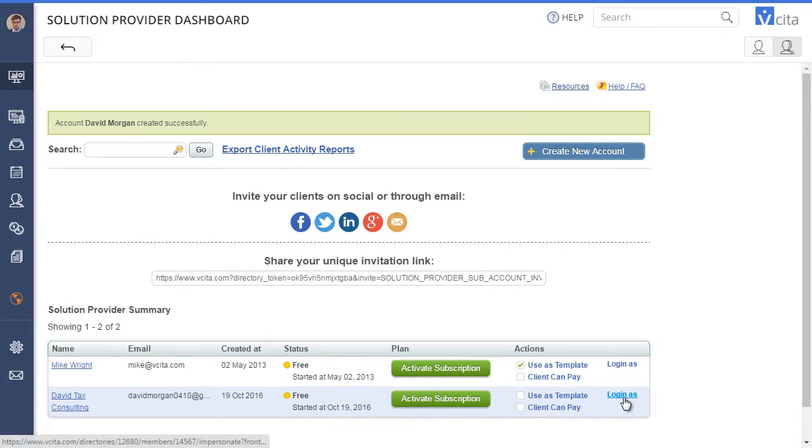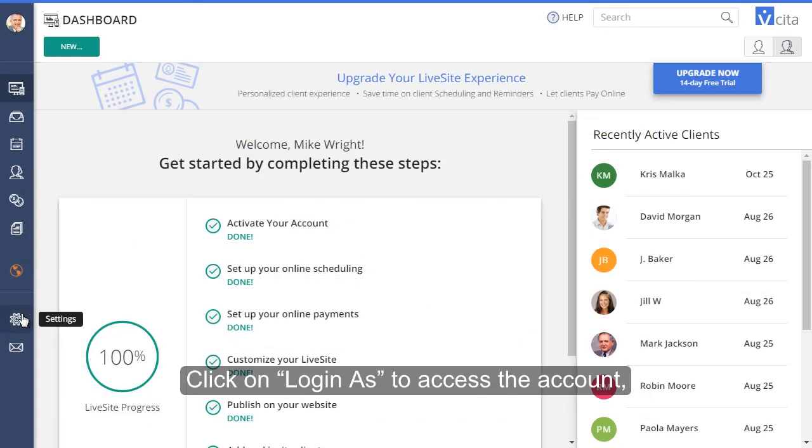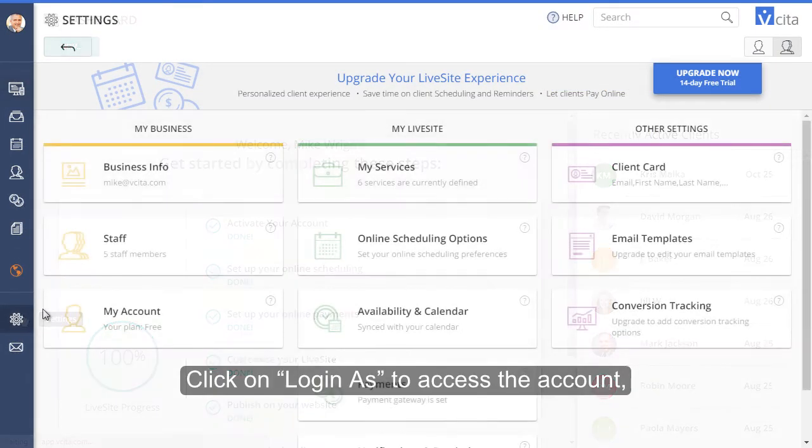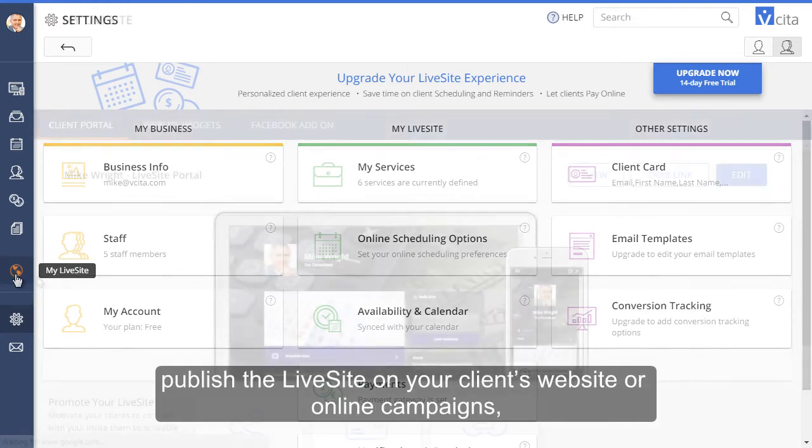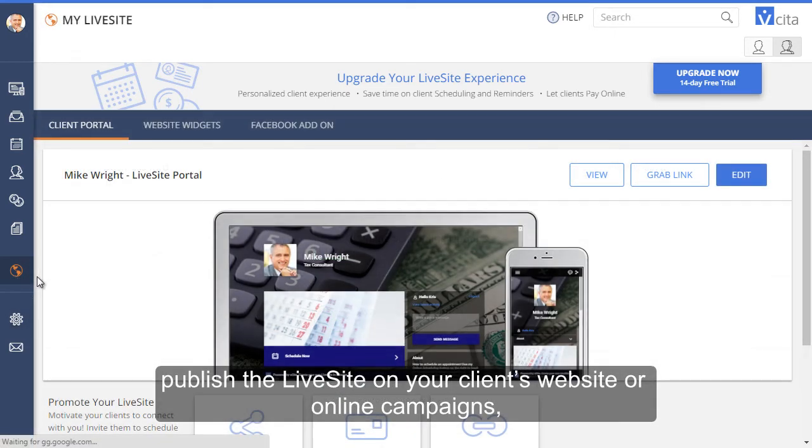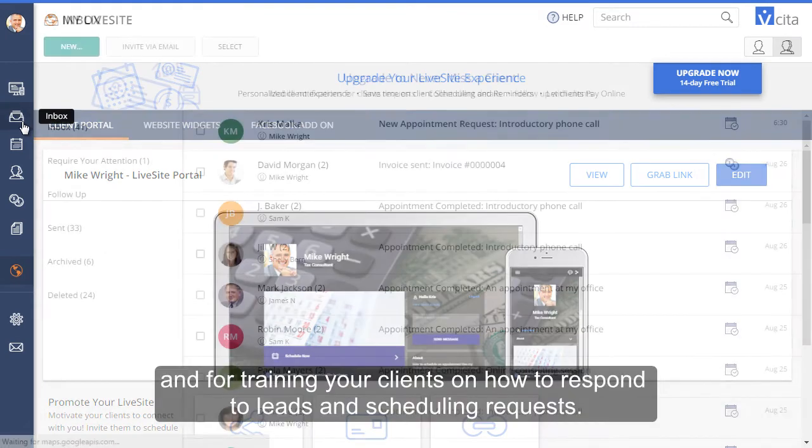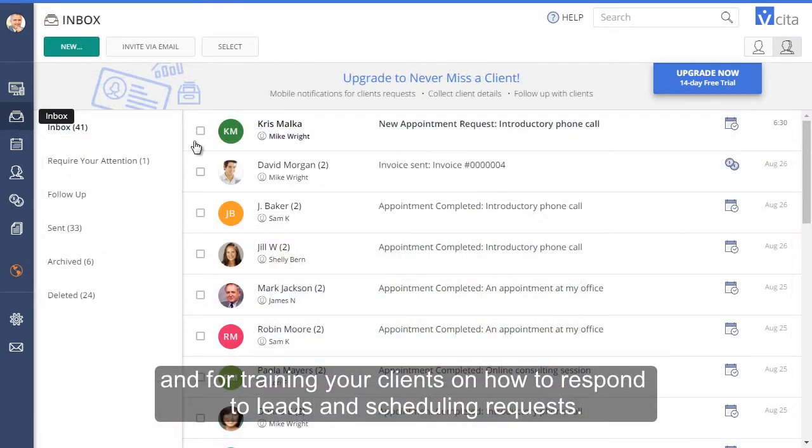Click on Login As to access the account, tweak the settings for your client's specific needs, publish the live site on your client's website or online campaigns, and for training your clients on how to respond to leads and scheduling requests.